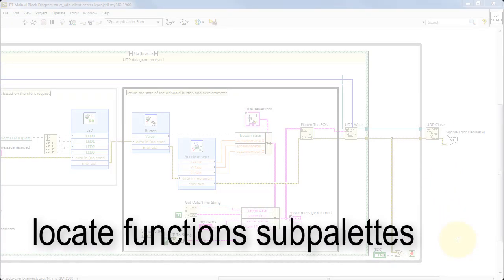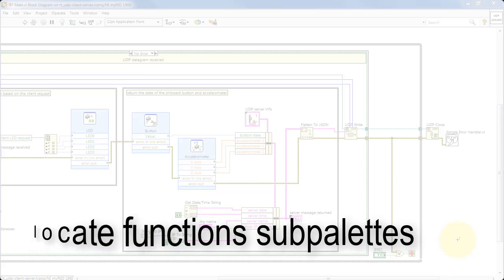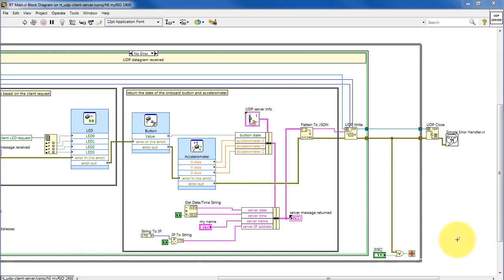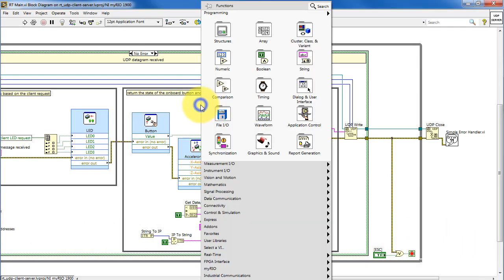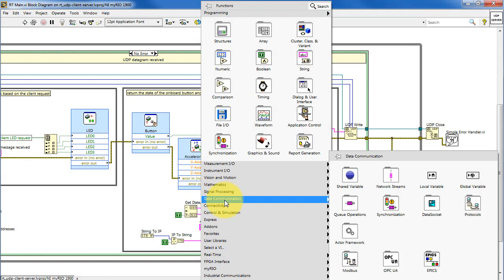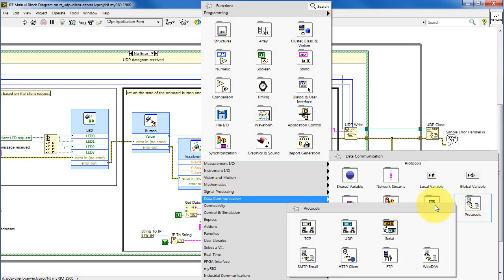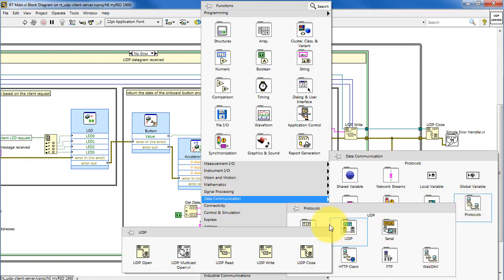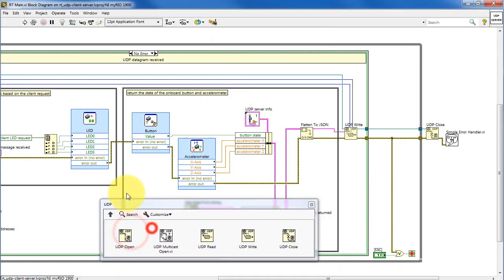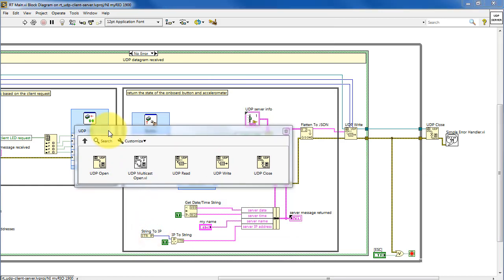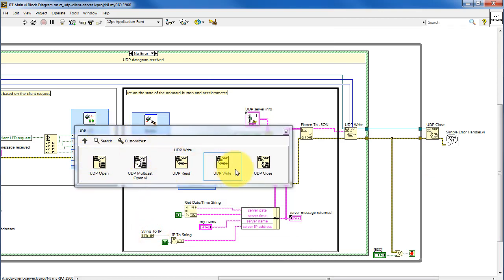Let's now finish up by locating the functions on their various sub-palettes. Let's look under data communication, protocols, and UDP. Here we see UDP open, read, write, and close. Those are the four that were used in this project.